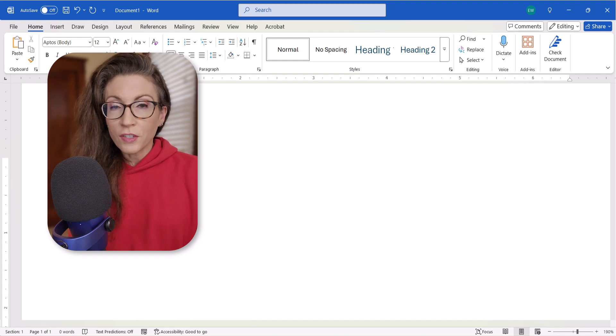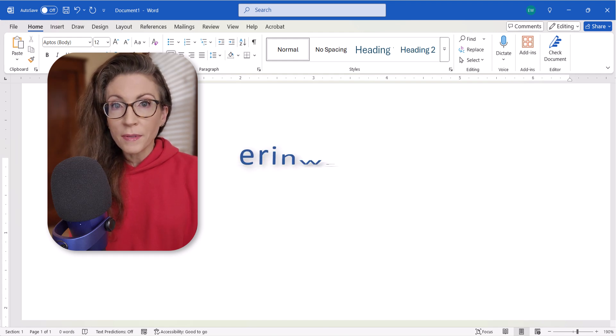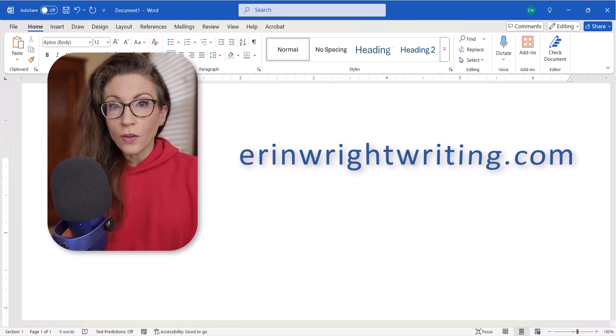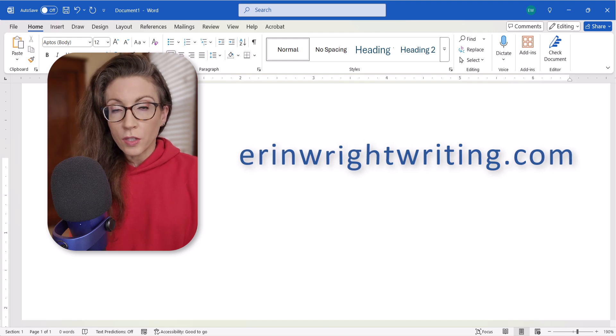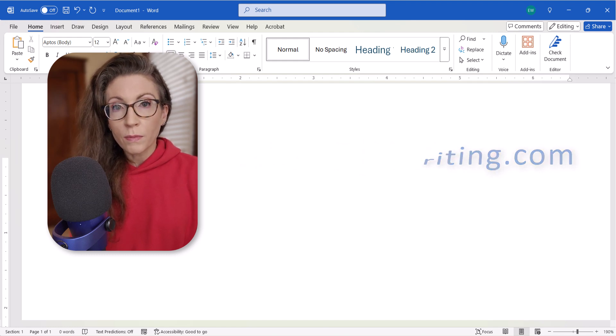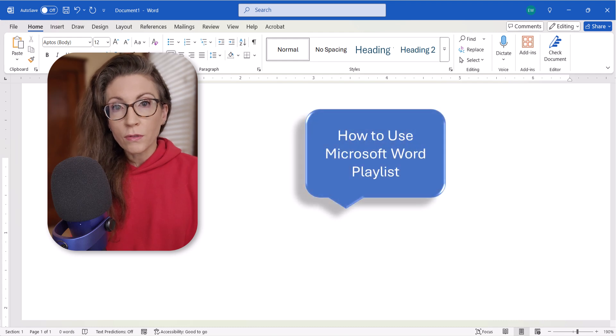All the steps we just performed are listed with images on my website at erinwrightwriting.com, which is linked in the description box below, along with my complete playlist, How to Use Microsoft Word.